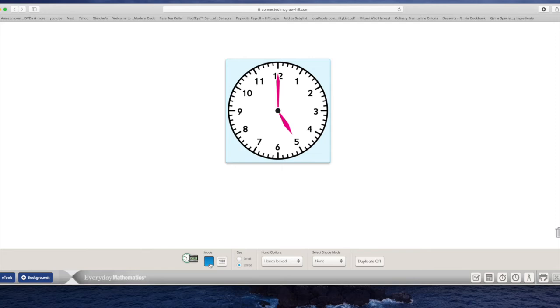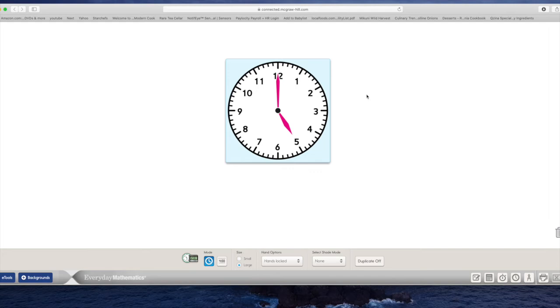All right, so what you need to know for today is that this is the minute hand on a clock. This is an analog clock. This is a digital clock. And on a digital clock, we show hour, colon, minutes. Those are the things you'll need to remember today.